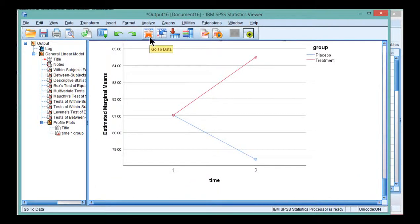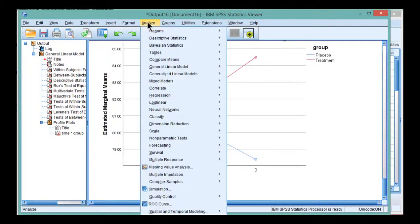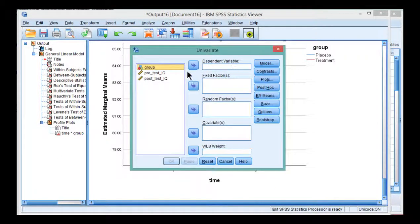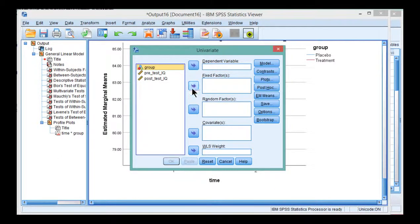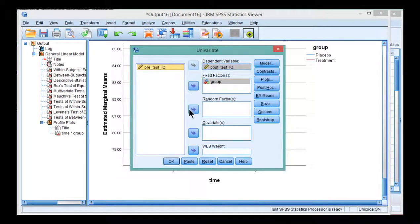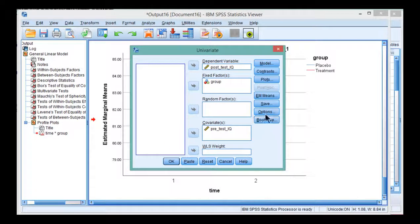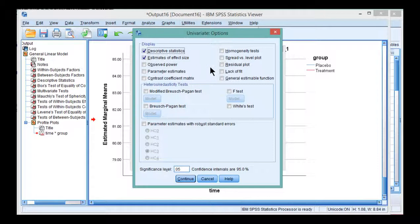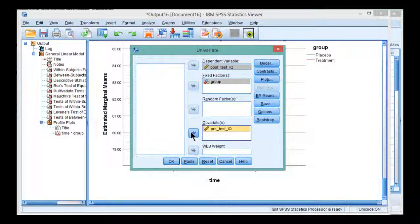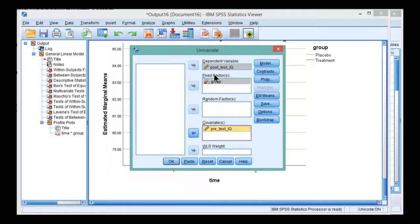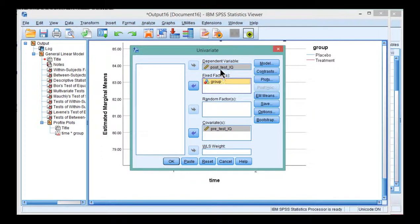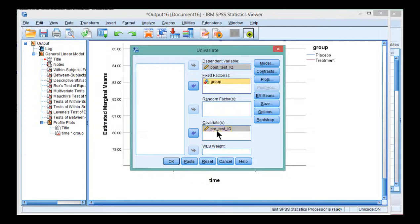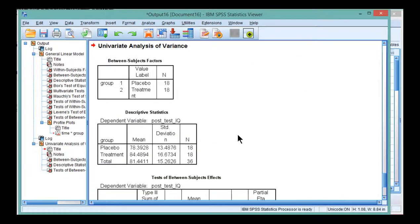Now to analyze the data with the analysis of covariance, go into Analyze, General Linear Model, Univariate. I'm going to put Group in the Fixed Factor box, and Post-Test IQ is the dependent variable, and Pre-Test IQ is the covariate. Click Options, and Effect Size, Descriptive Statistics, and Continue. This is an advanced topic, and I assume that you have some familiarity with ANCOVA already, but just briefly, this analysis is going to test the difference between the means at post-test, between treatment and placebo, controlling for any effects related to Pre-Test IQ. And click OK.